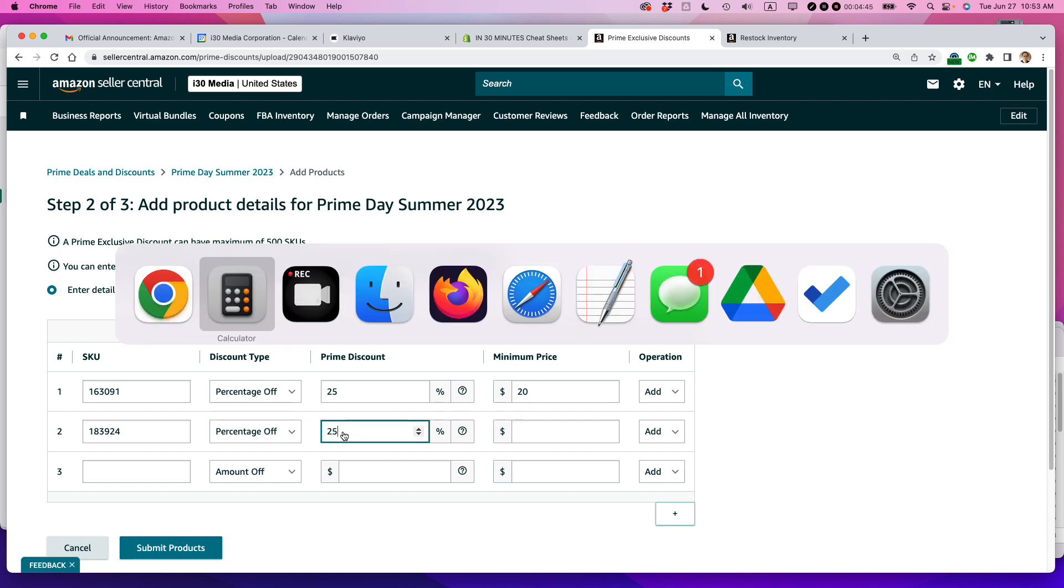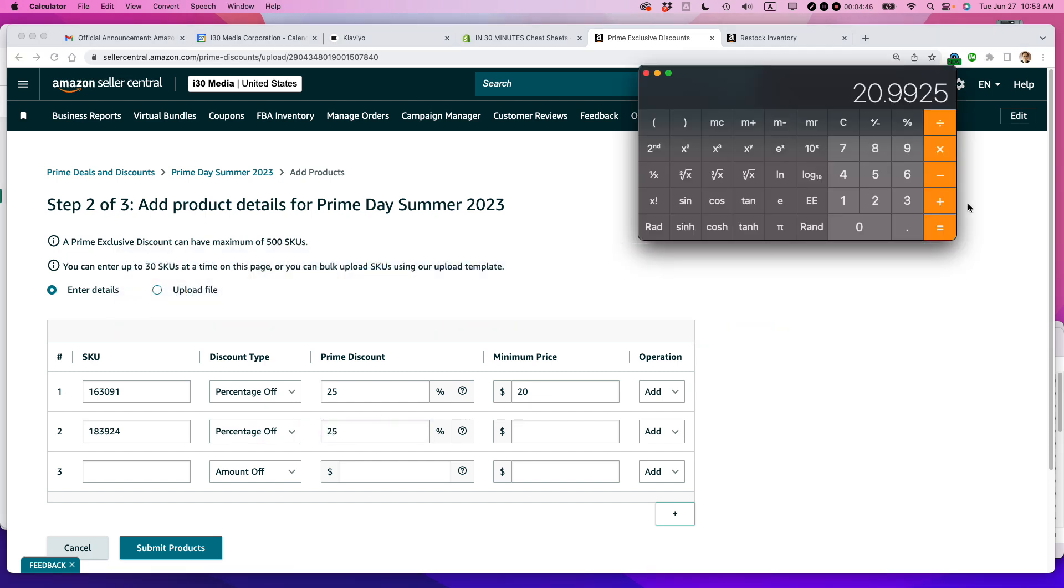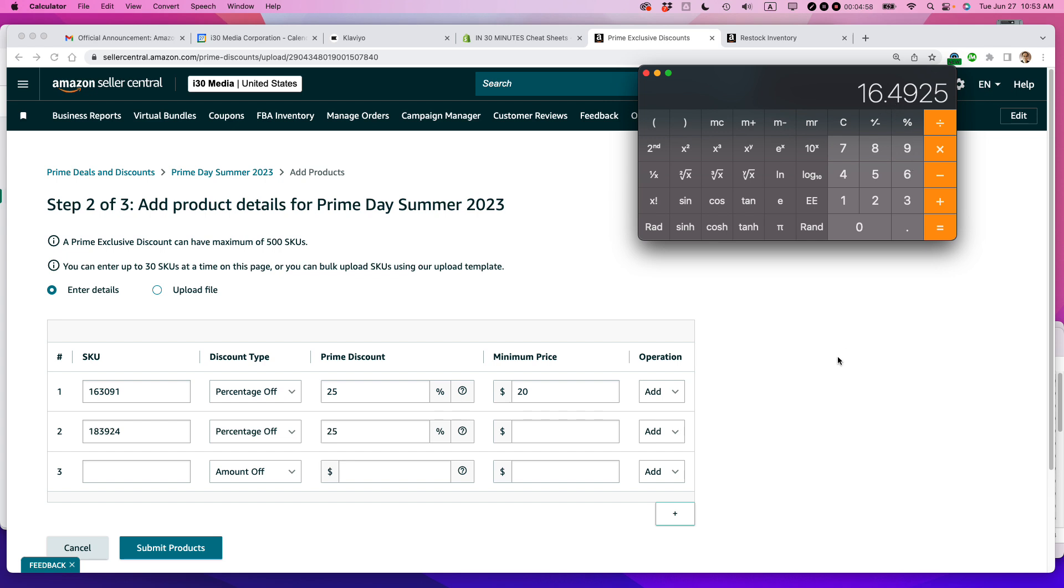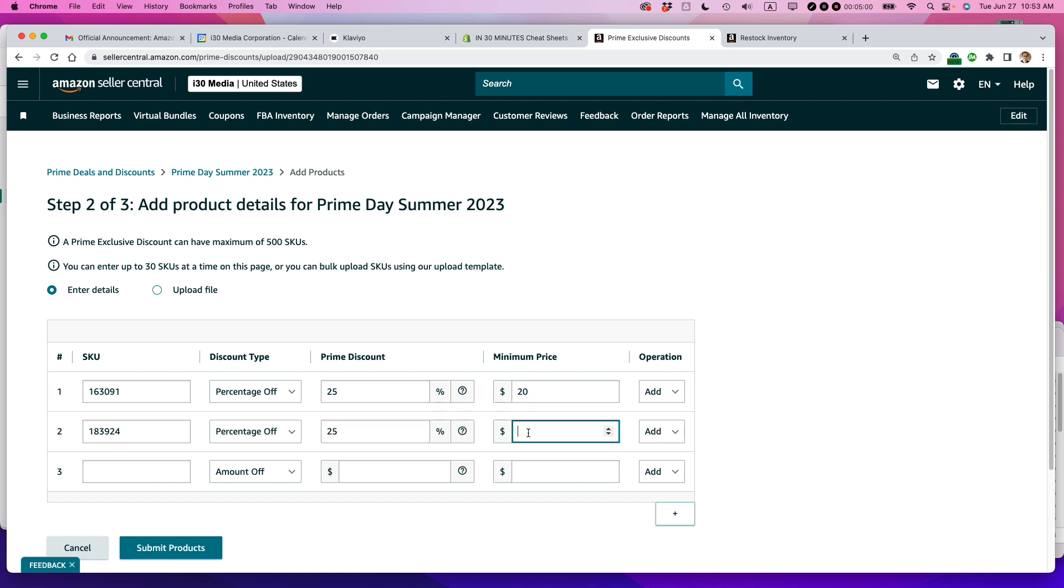So I'm going to keep this one to 25%. And again, go to the calculator, figure out what that is. So let's see here. $21.99 times 0.75 equals $16.49. So $16.49, that will be the price after you take off 25%. So I'm going to have to set this to 16. And I think we're good to go.